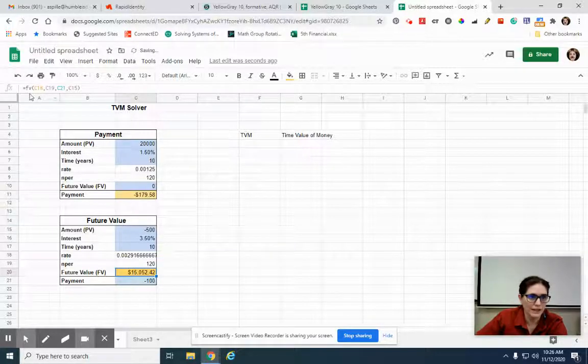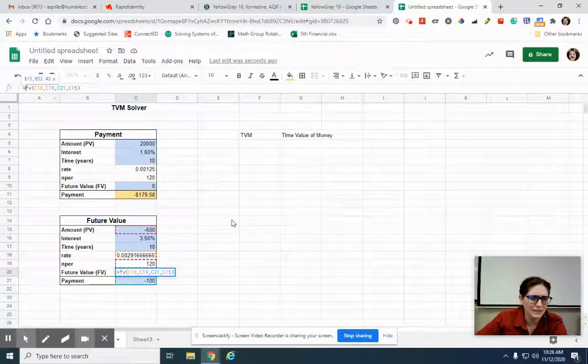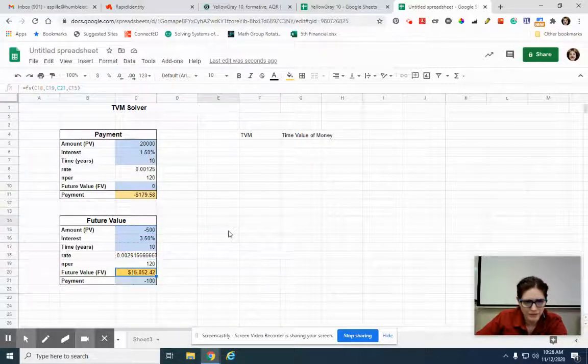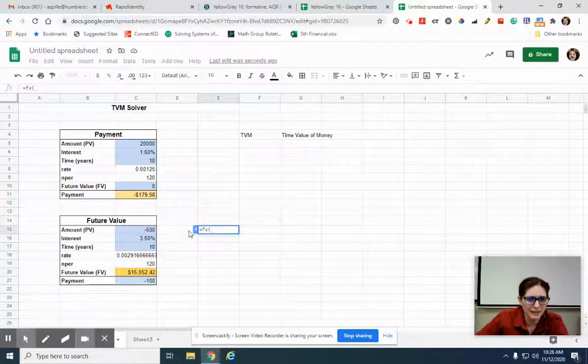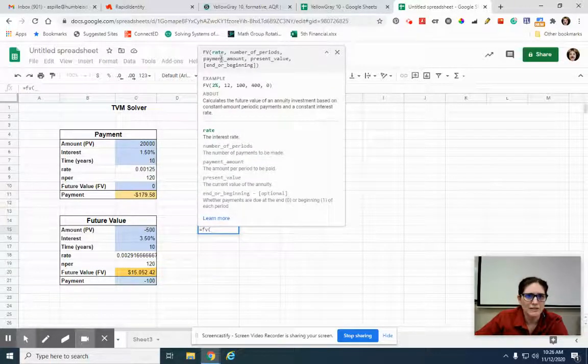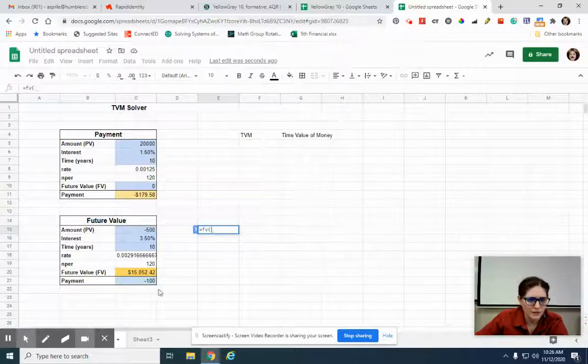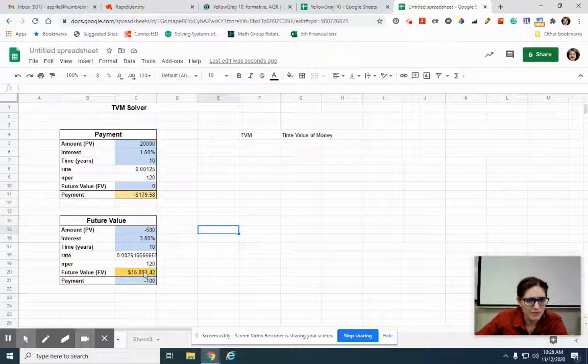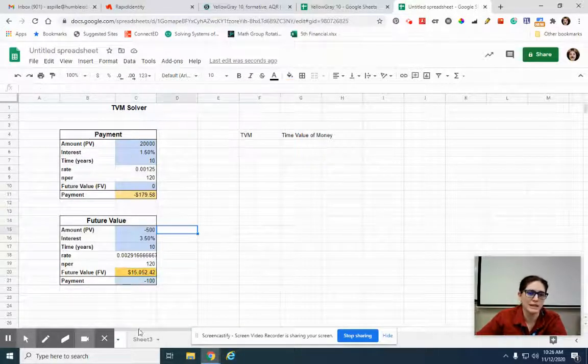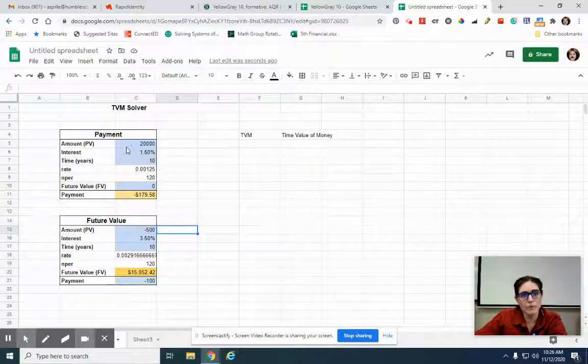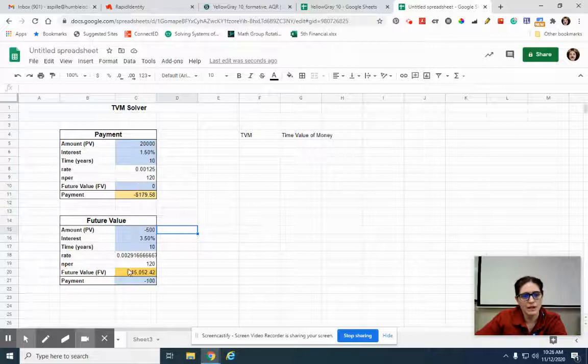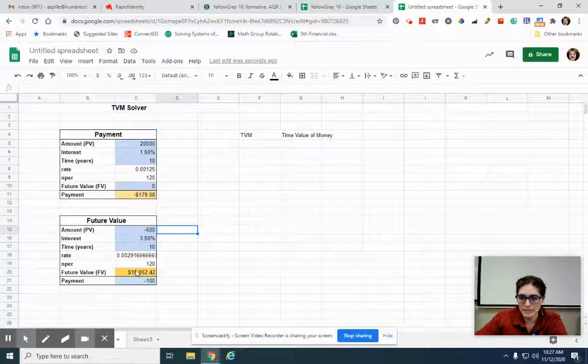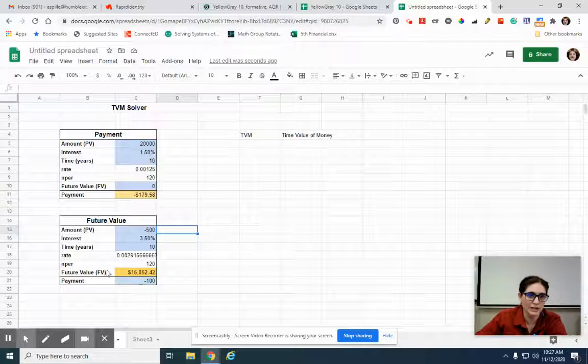So if I go back here and check, let me make sure I had the right order - rate, number of periods, payment, present value. Yes. So I would end up with $15,000. Notice almost the same inputs - I just changed these two, changed the formula slightly, and it gave me what I wanted to know. So now it solves for future value instead of payment.